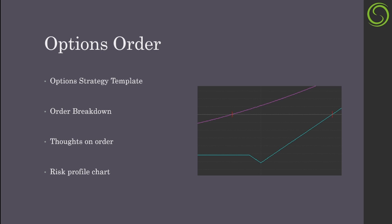We will start out by using the option strategy template to understand how the ratio back order is constructed, then look at the order breakdown to understand where the break-even point is and where the profit and loss areas are. I'll give my thoughts on the order and why I'm not really too keen on it, but it serves a great purpose. Then I will show off the risk profile chart in the broker.